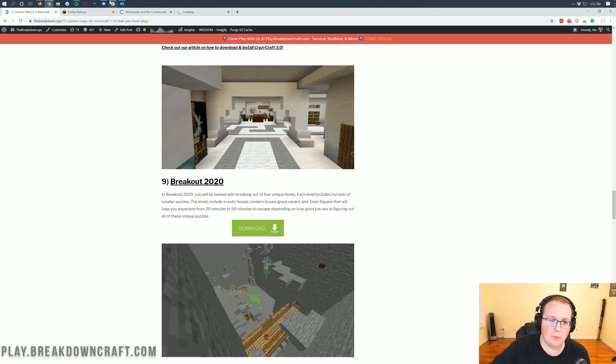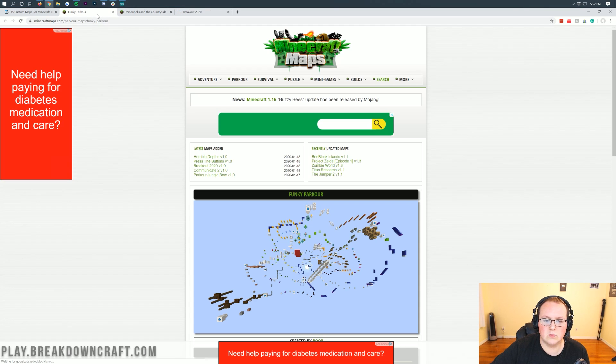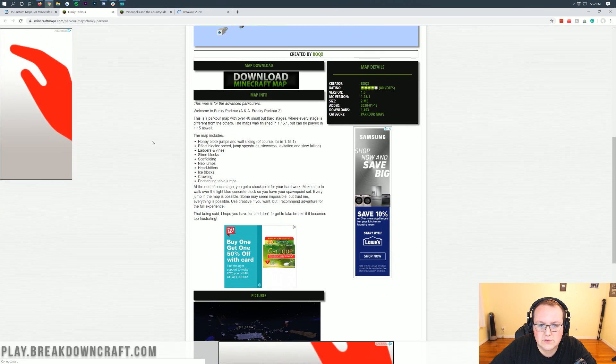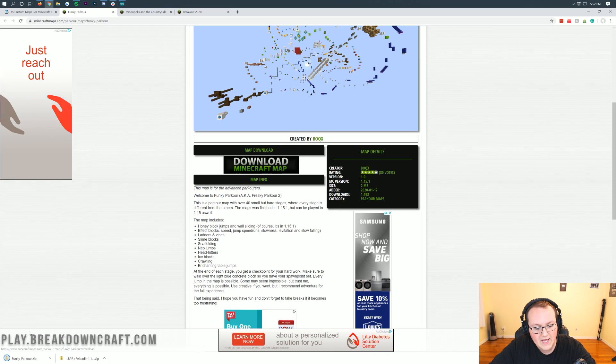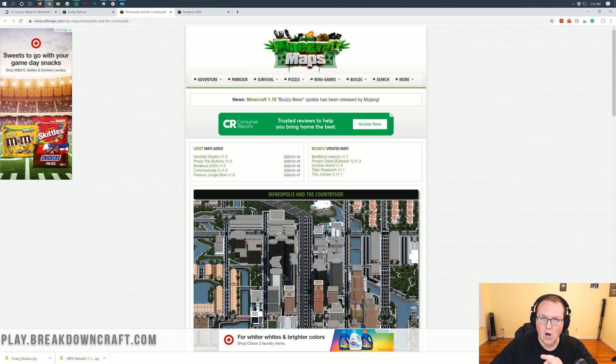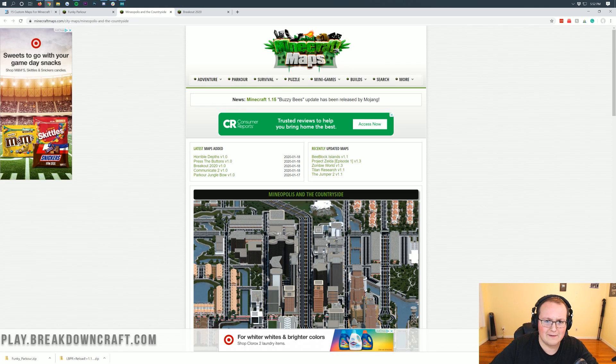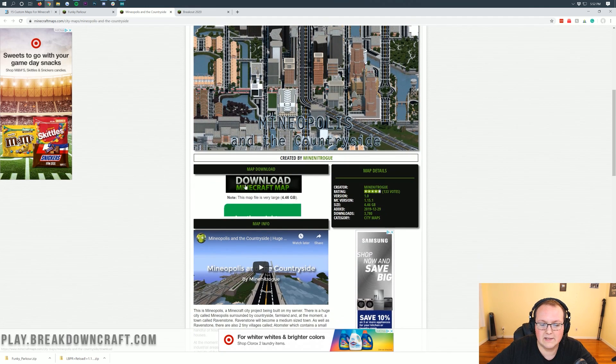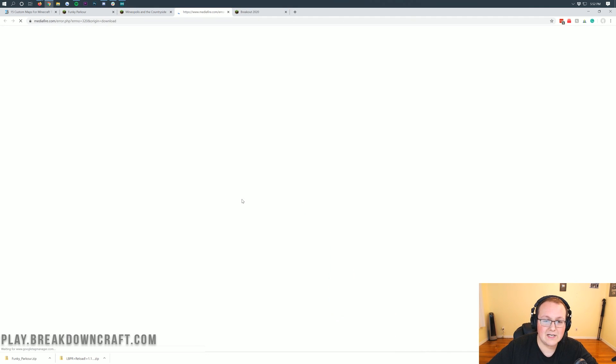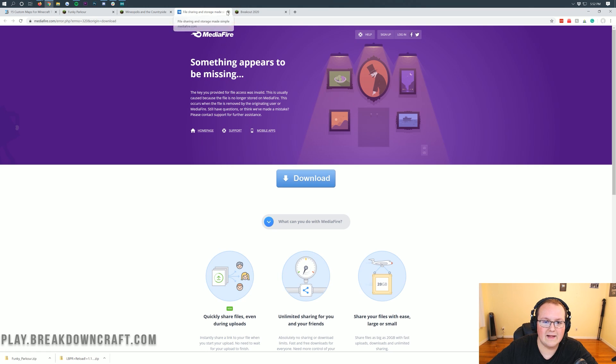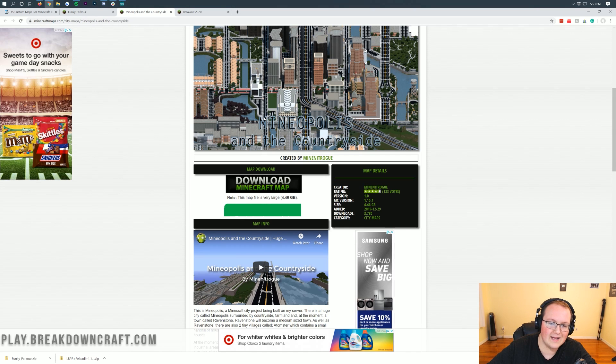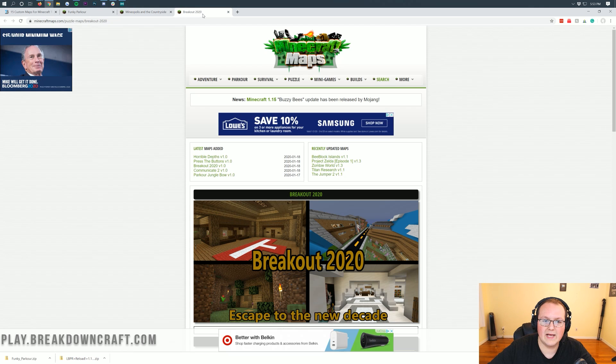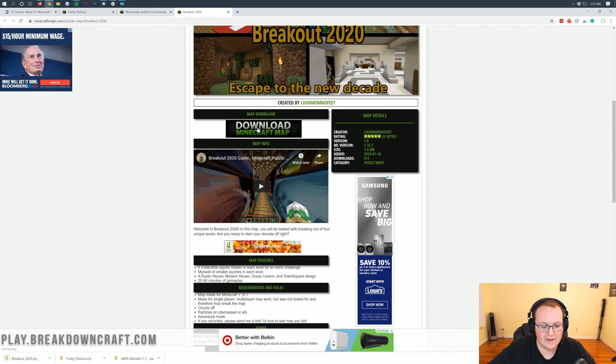And then we're going to go ahead and grab the Breakout 2020 map which is another cool kind of escape map. So we've got a parkour map, an escape puzzle map, and a city-town survival sort of map. Let's go ahead and download this one. So once you're here, scroll down, click on that download Minecraft map button there and it immediately downloads in the bottom left. The Minionapolis, Mine-opolis and the countryside. We're going to go ahead and click on that download map there. Now it does warn that this is a very large file. And actually, as you can see, something appears to be wrong. I think that's because that map is so big. I'm sure it'll get that fixed very soon. Sorry about that. So we'll skip that one.